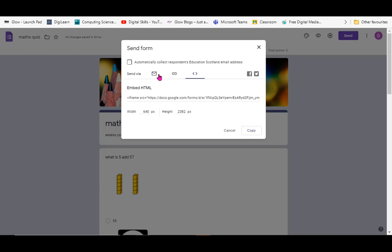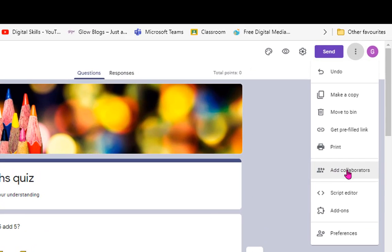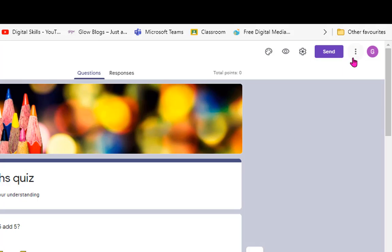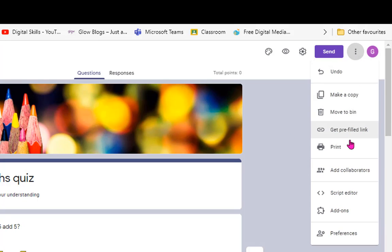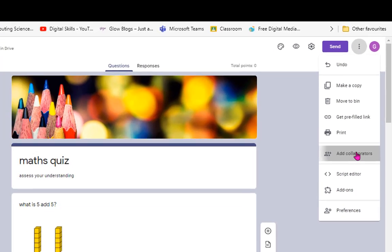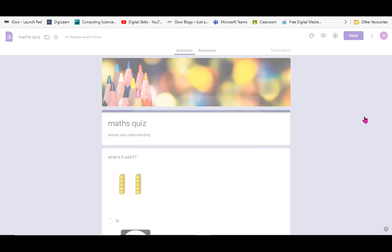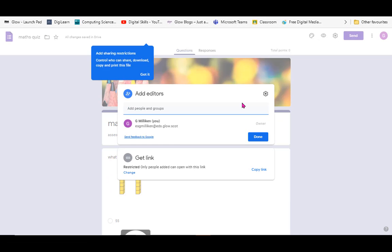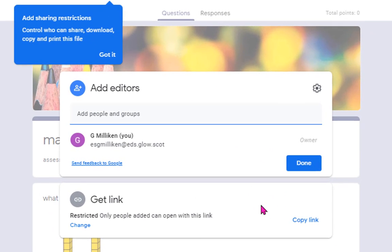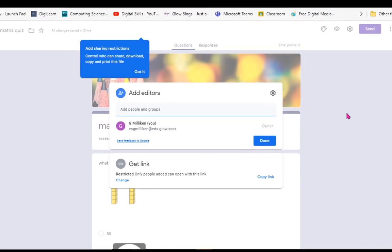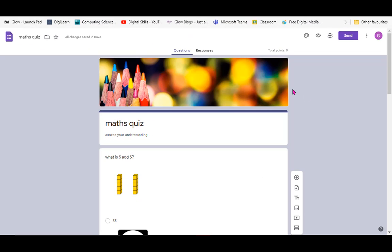I can also add collaborators with the vertical ellipsis, add my colleagues' names in, or give them a link to share that.